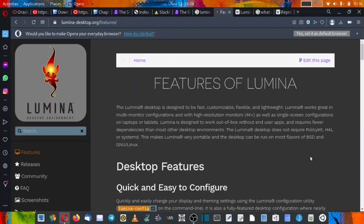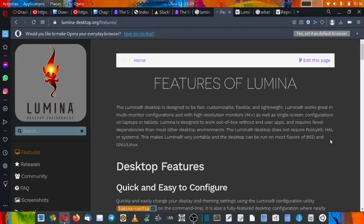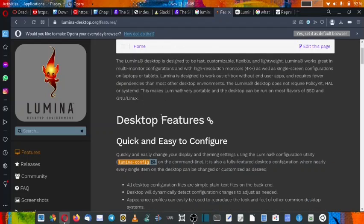Lumina is designed to work out of the box without end-user apps and requires fewer dependencies than most other desktops. Lumina desktop does not require any Qt kit, HAL (hardware abstraction layer), or systemd. This makes Lumina very portable and the desktop can run on most levels of BSD and GNU/Linux.